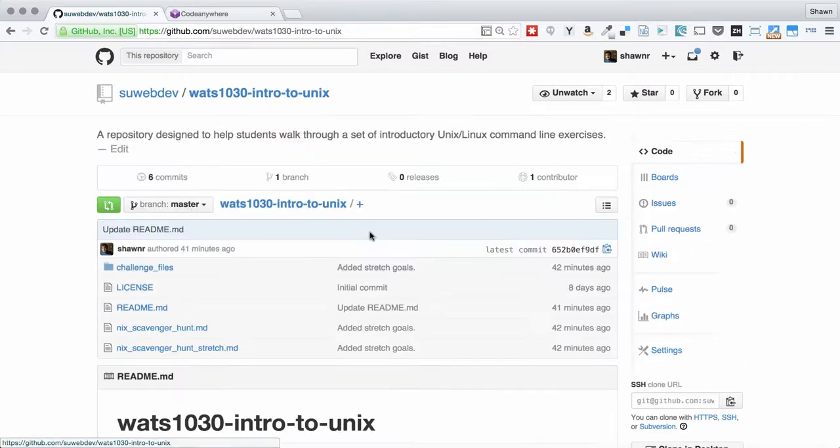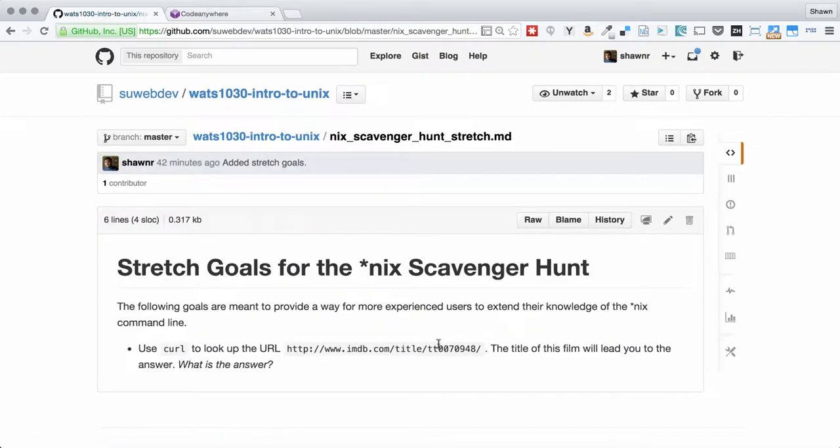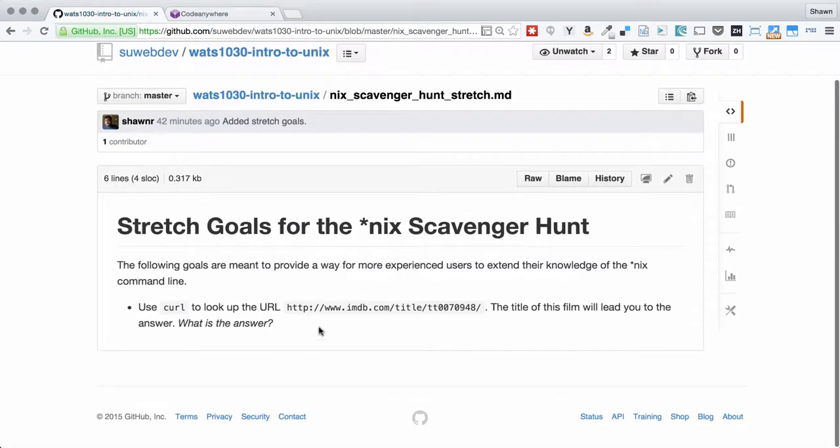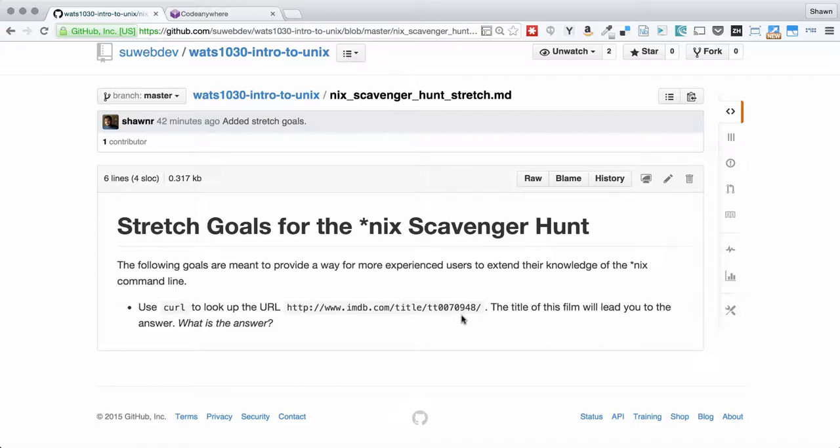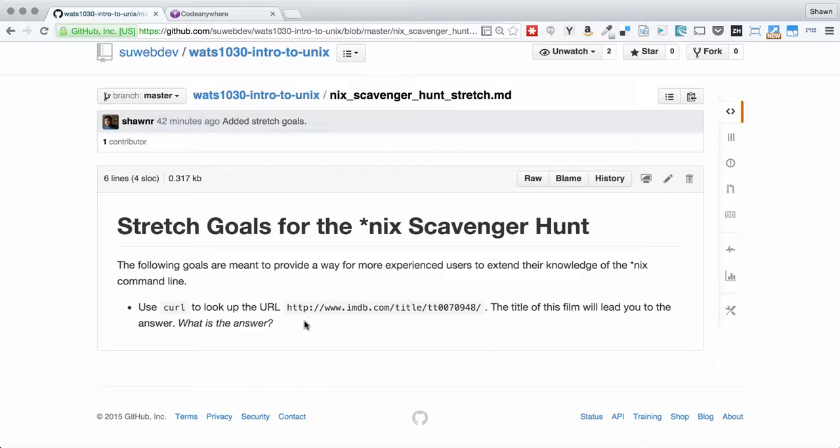If you're going to do the stretch goals, there's only one question. You need to use the curl application to pull this URL in. You will receive an HTML file that will have the title of a film as the title of that file. And you then need to use all of your different Unix commands and tools to find the answer that we're looking for. You'll know it when you find it, but it's mysterious. That's part of the fun.